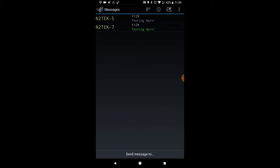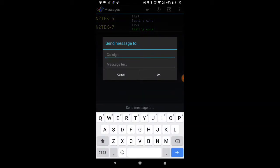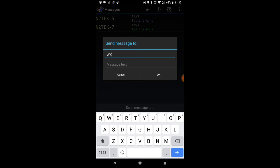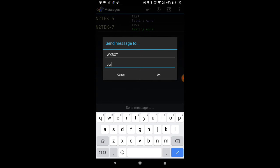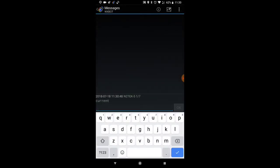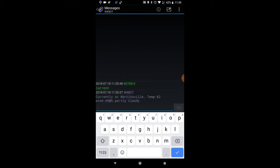You can actually send a message to WXBOT and type in current for the current conditions, then click OK to send it. The server got the message, and now we're just waiting for the return message with our weather. There it is!